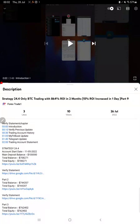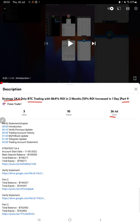Hello everyone, welcome to Forex Trade 1. Today we are updating about Strategy 24.4, which is only BTC trading, Part 10 update. The last video was Part 9, published on 26th of July, and we are back with a new update. In the YouTube description, you can get the strategy details, profit update, and trading account statement, so make sure you check the description.